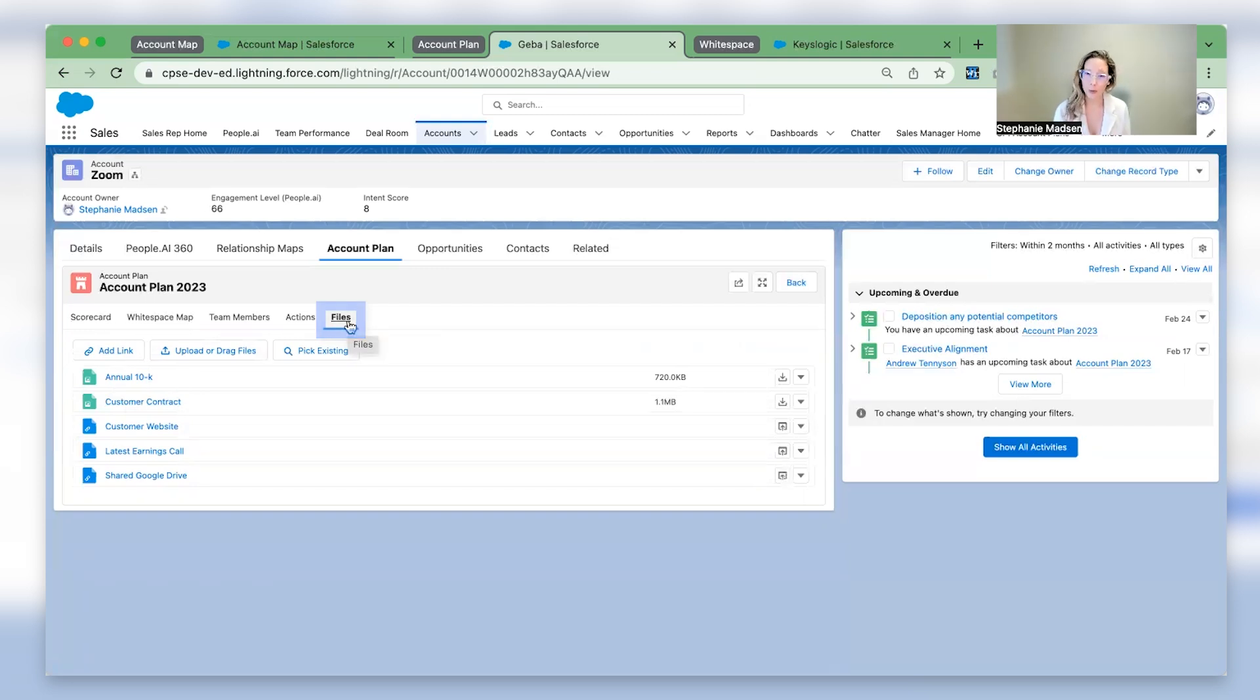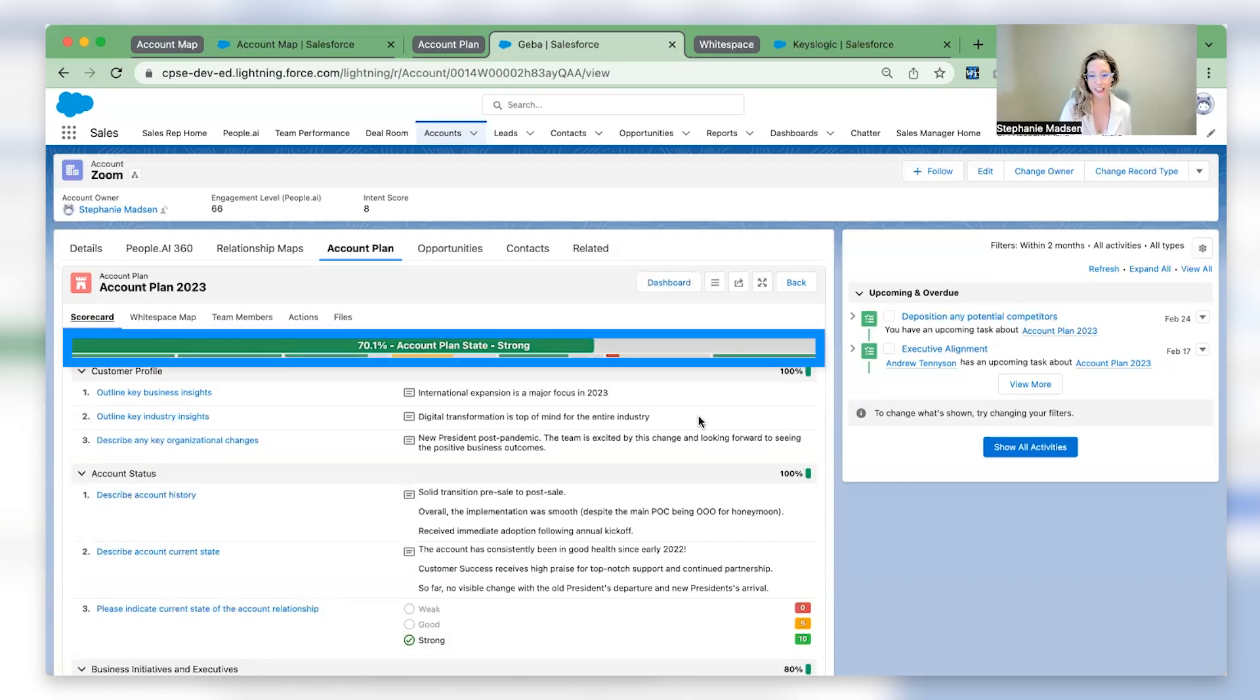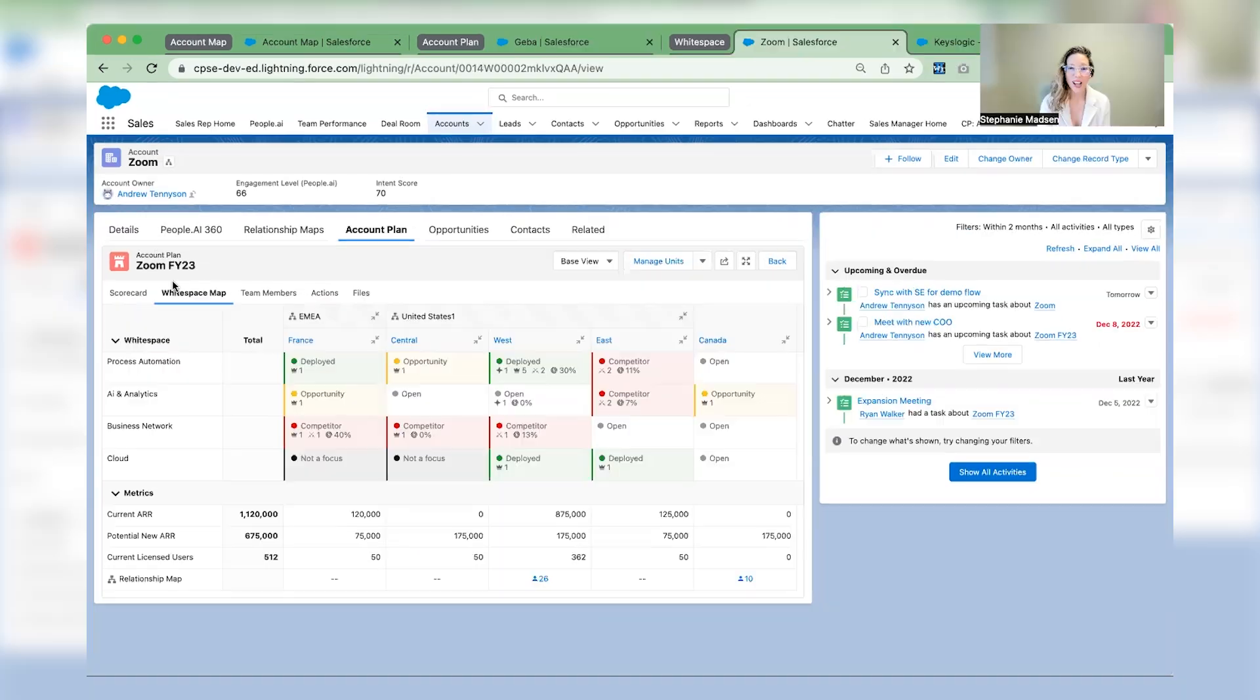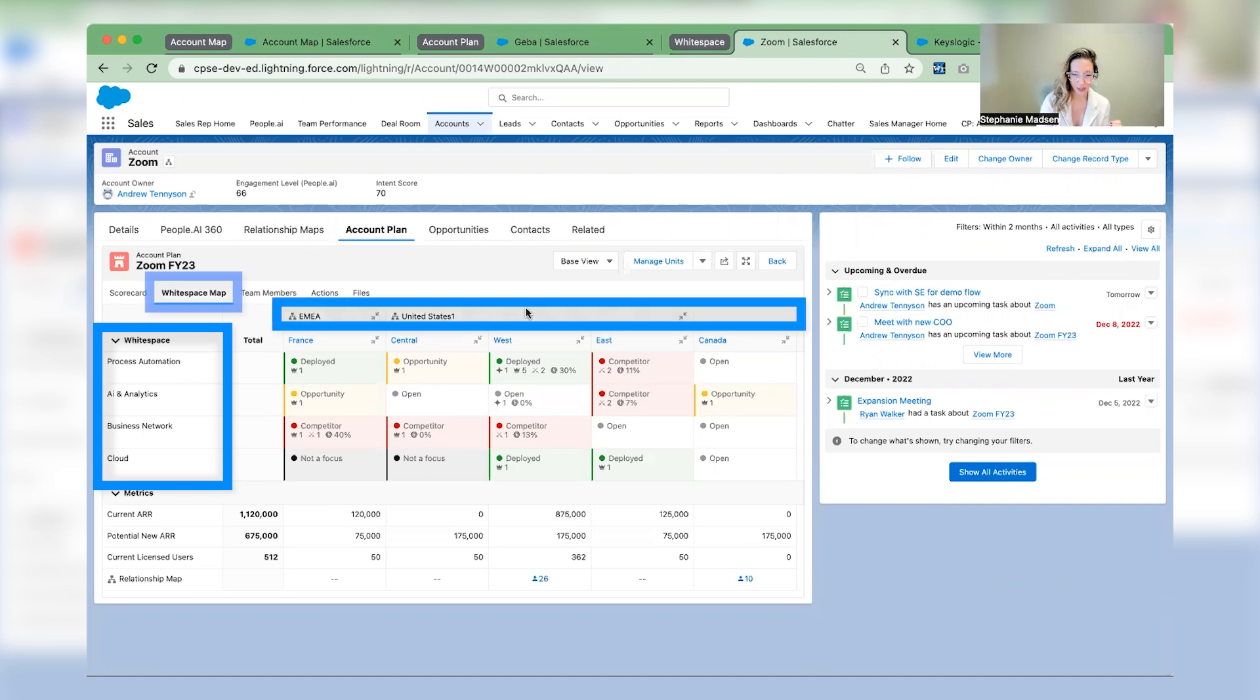After working as a cohesive team to improve your overall health, now is the time to see if and where you have white space. Newly improved, it's never been easier to understand what products have been sold across what business units or regions.